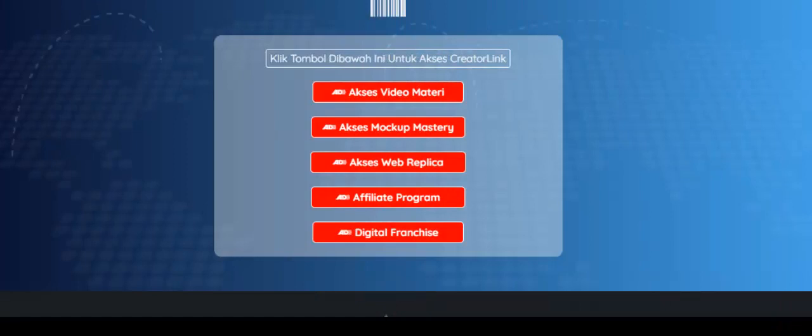Hello, selamat datang kembali dengan Gany. Dalam video kali ini, saya akan menjelaskan apa yang dimaksud dengan Creator Link. Bagi Anda yang sudah membuat produk digital ataupun talon membuat produk digital, namun kesulitan dengan membership, sistem affiliate, dan sebagainya, maka Anda bisa bergabung di Creator Link.